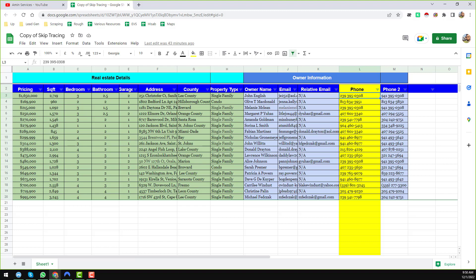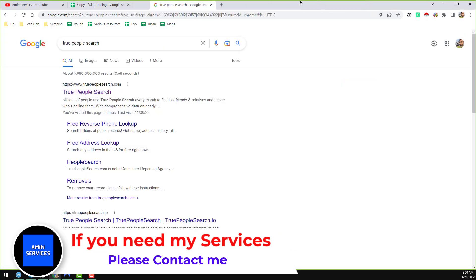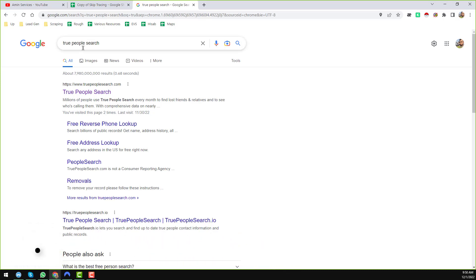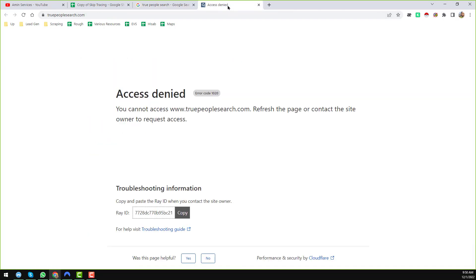To collect this kind of real estate phone number, we use one of our best phone number collection tools — it is called True People Search. If you search on Google for 'true people search' you will find the website, or you can directly go to truepeoplesearch.com.